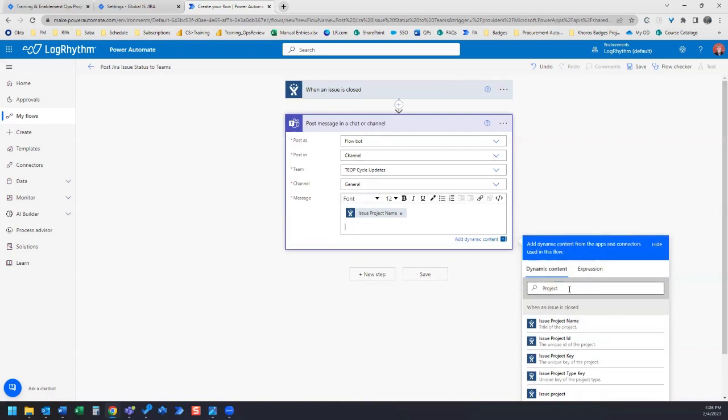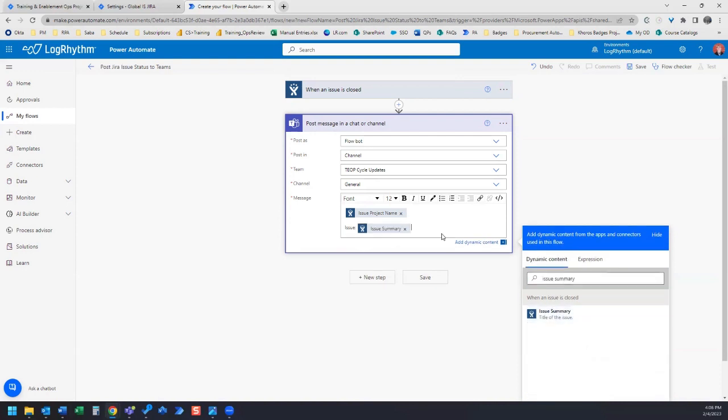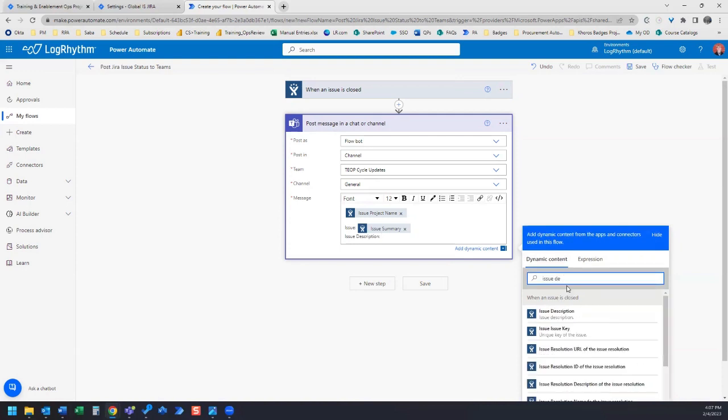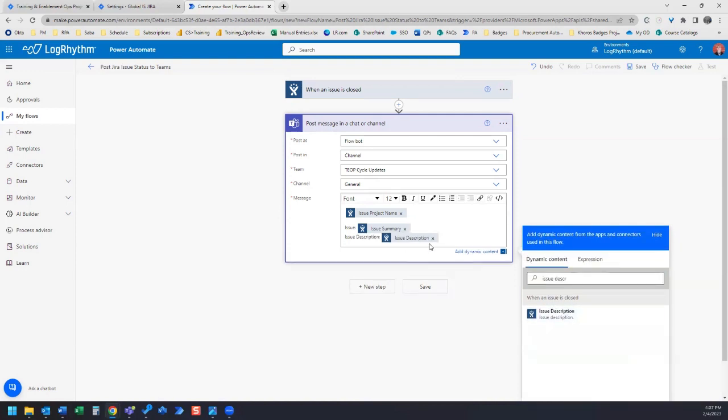I want to add the issue title. In this case, what we're looking for in the dynamic content is issue summary. This gives us the title of the issue. The next thing I want is the issue description. Let's search for that, probably that's issue description, so let's use that.